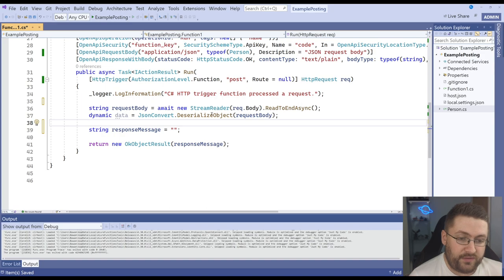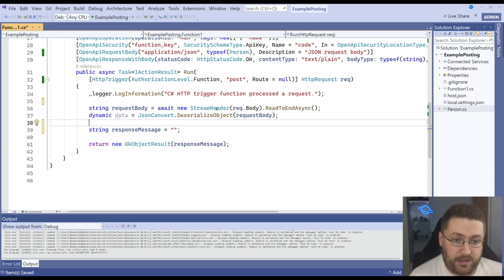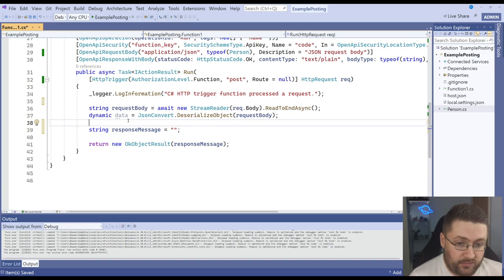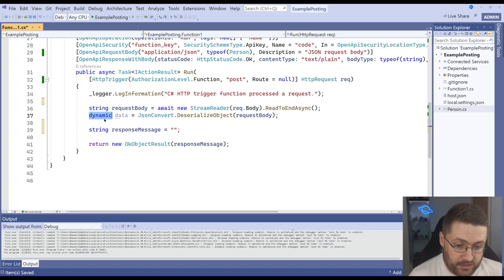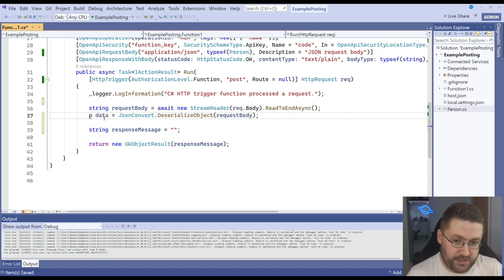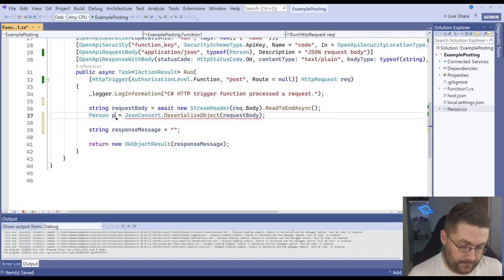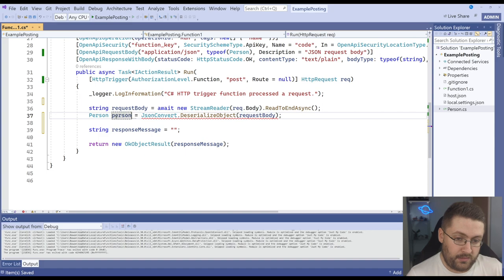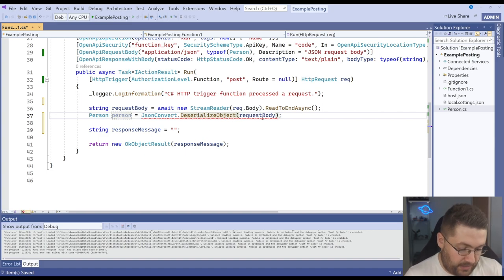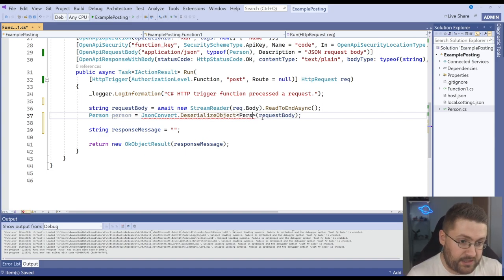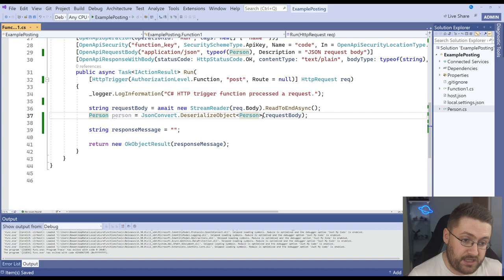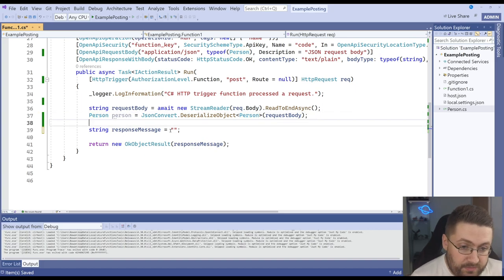So instead of deserializing it to a dynamic we know it's going to be a person. So what I'm actually going to do is change this to be type person and I'm specifically going to tell it it's going to deserialize to a person here.